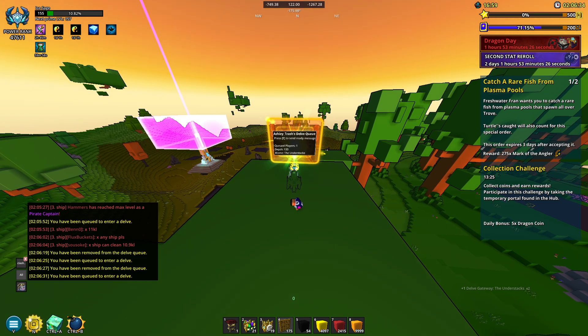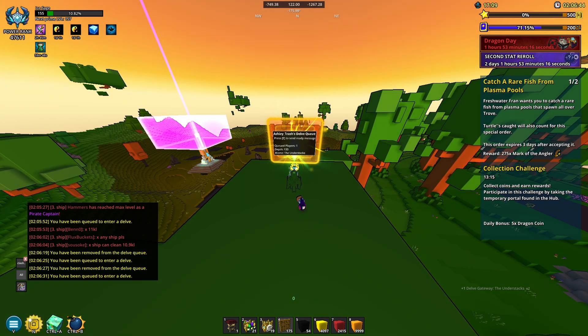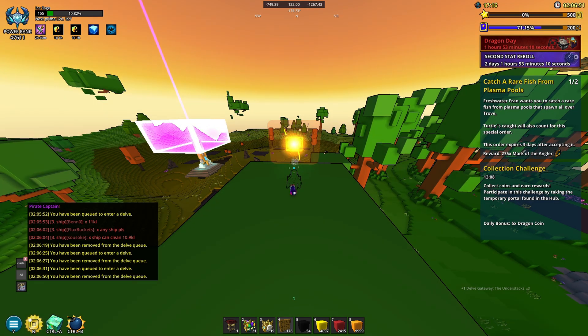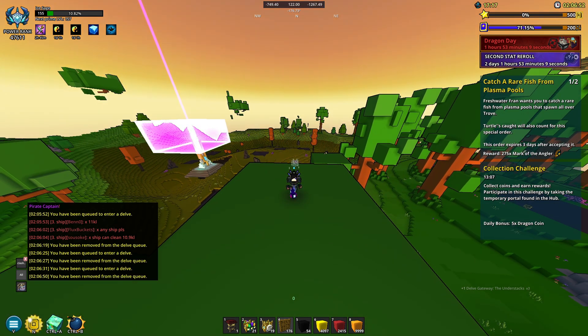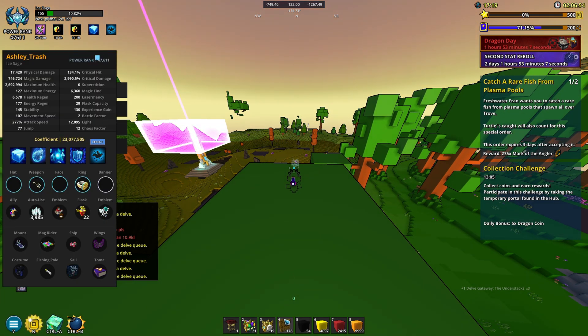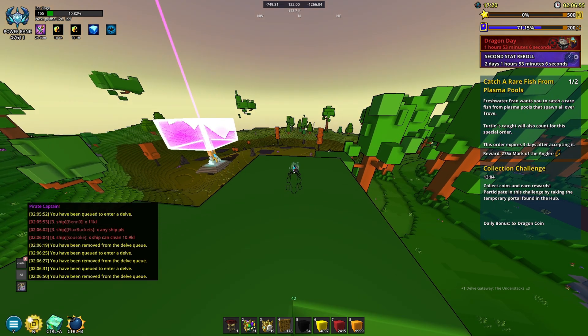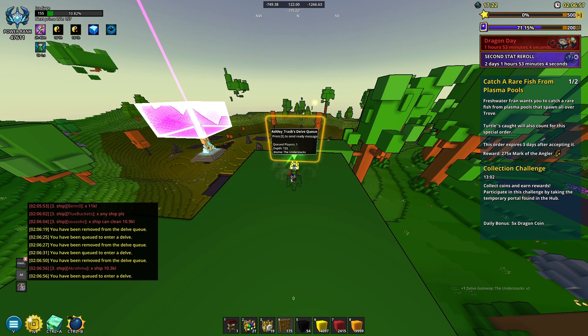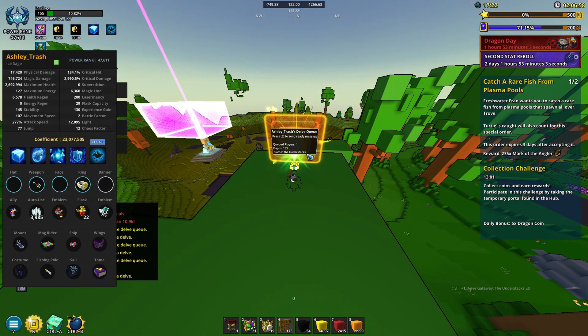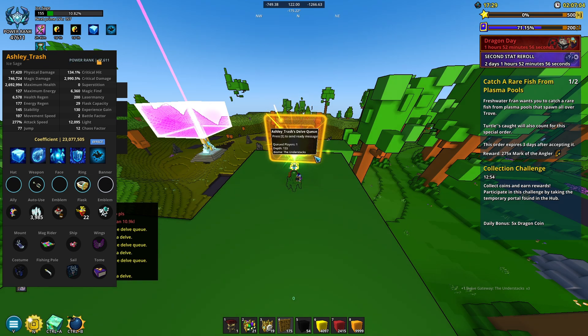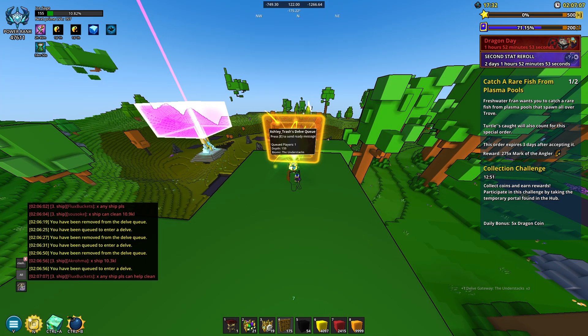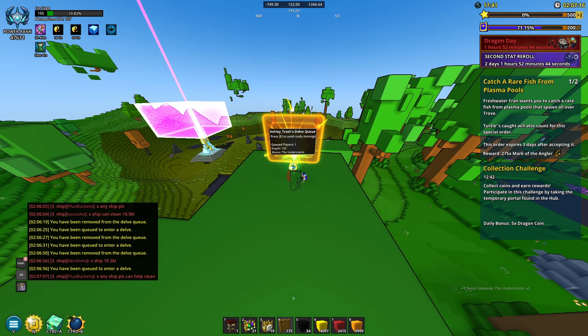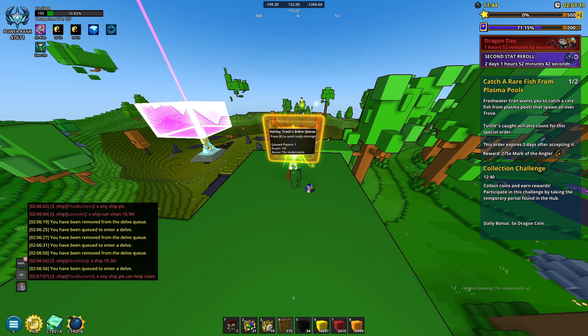The reason I have such a huge jump is because I raised my portal to farm a specific thing. The main reason you might need this is I have a delve gateway for the understacks biome. As you can see, the biome is understacks and it repeats over and over. If there's something in particular you want to farm at a specific depth, that's your main reason to increase or decrease your delve.